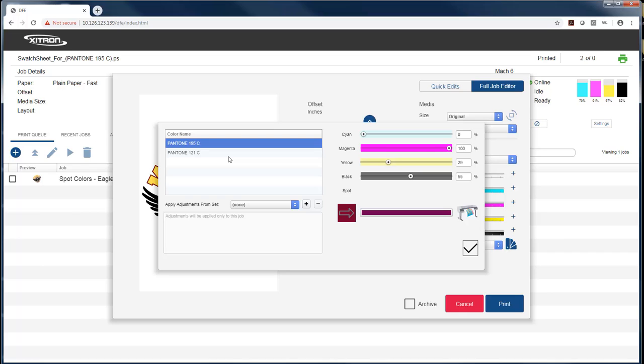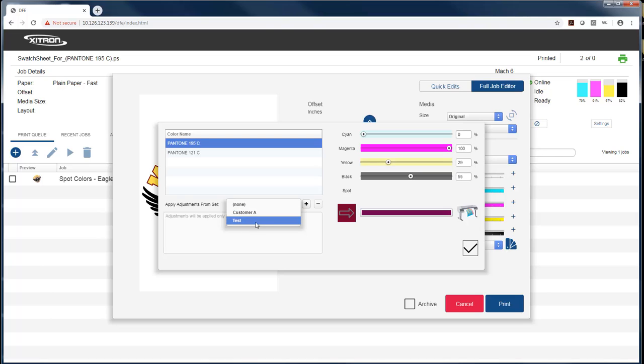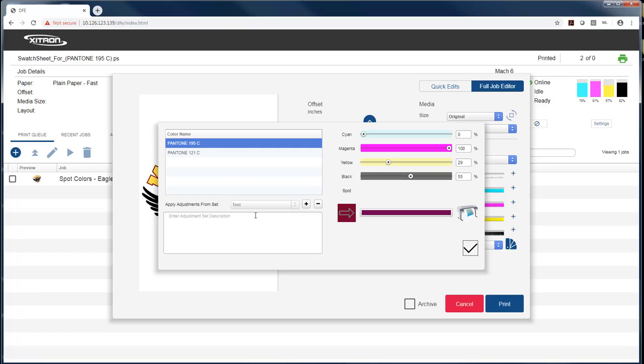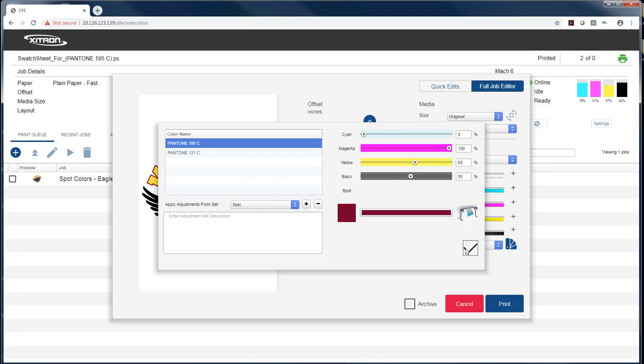Now, at this point, I can do both colors, or I can go ahead and apply it to adjustment sets. So I can either create a new one or apply it to a set I already have in the system. I'll just apply it to that one, hit the check mark, and that color is done.